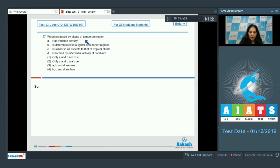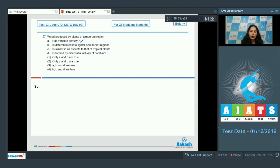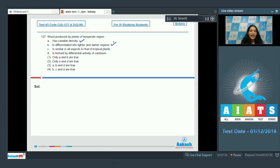Question 127: Wood produced by plants of the temperate region has variable density — yes. In temperate regions the activity of cambium is variable, while in tropical regions cambium activity is almost the same. So wood of different density is found in temperate regions, differentiated into lighter and darker regions.